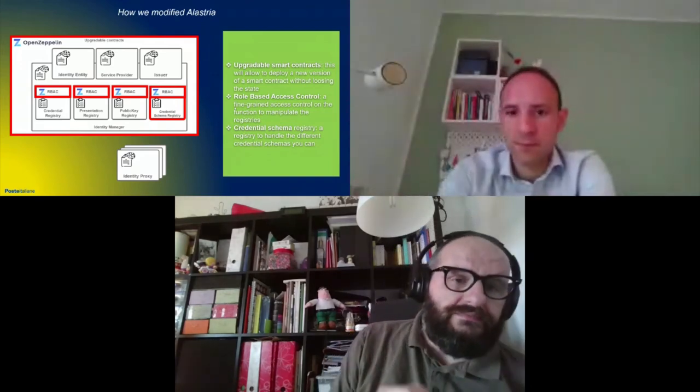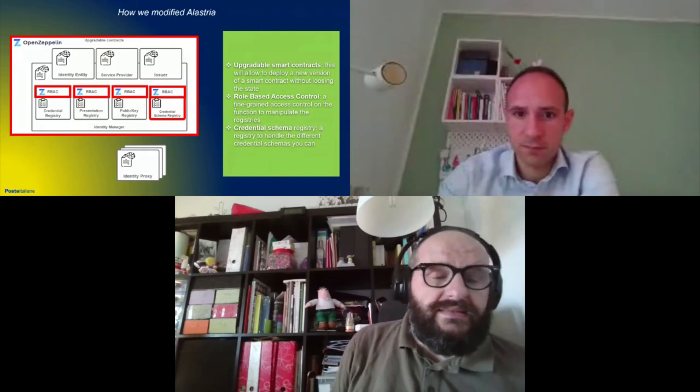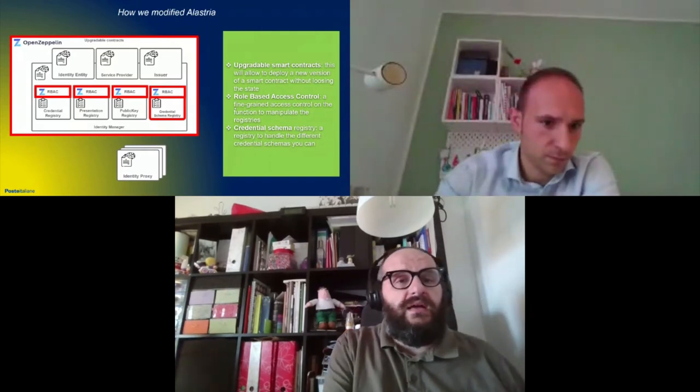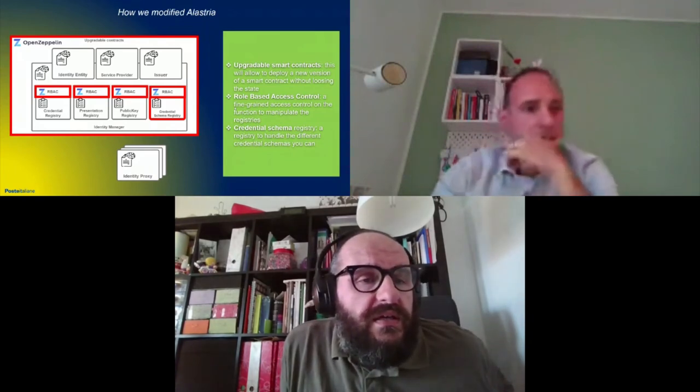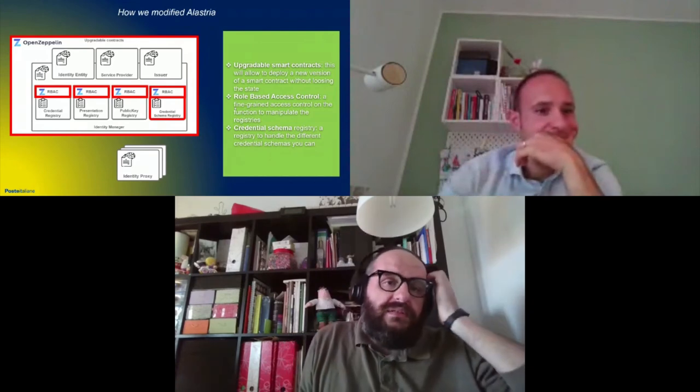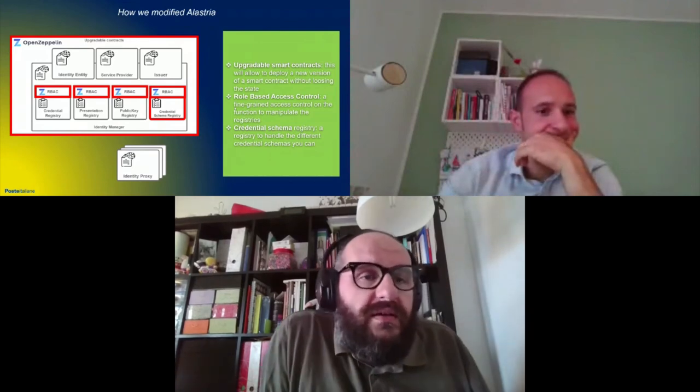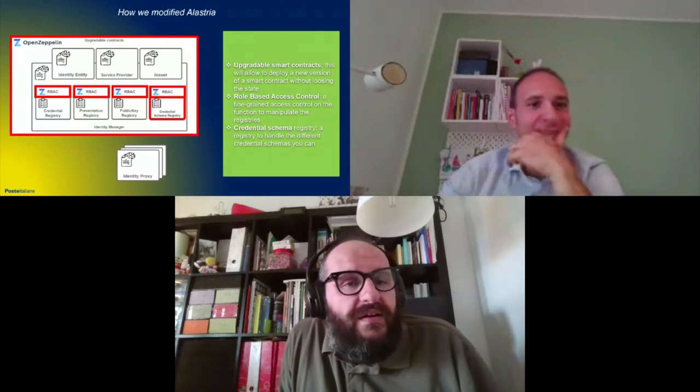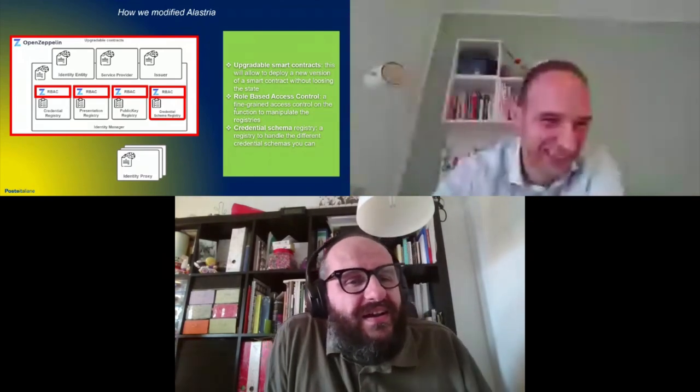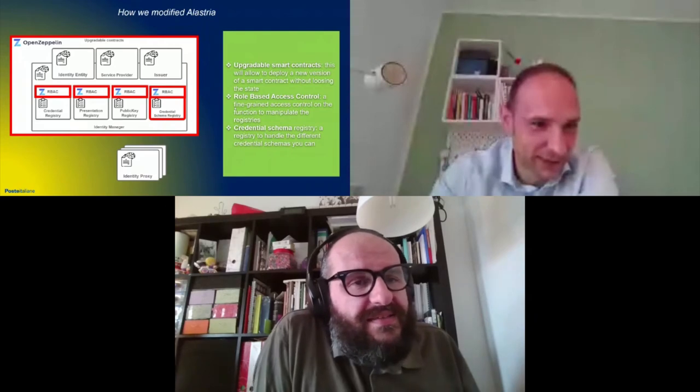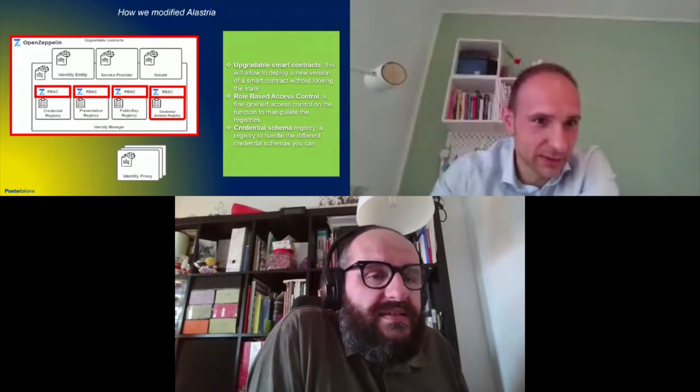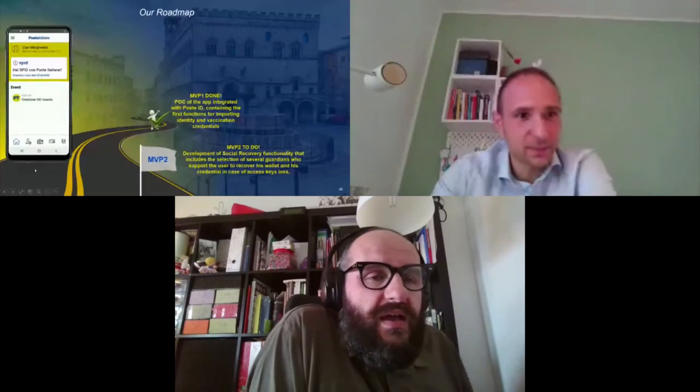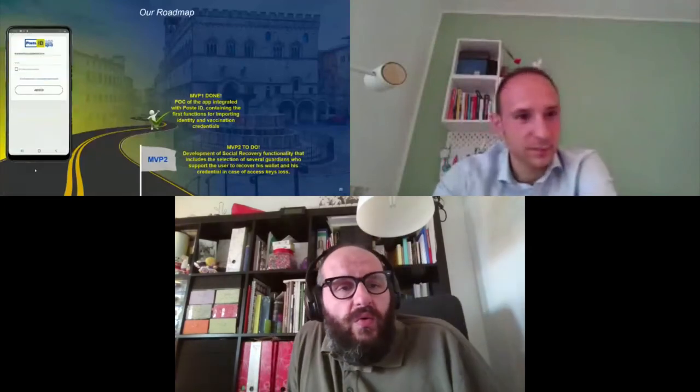Finally, in the next slide, Emiliano, please start the video. You can see the current version of the PosteID app. As you may expect, it is a big yellow app with the standard, with our enterprise logo colors. And it is, as I said, the MVP-1.